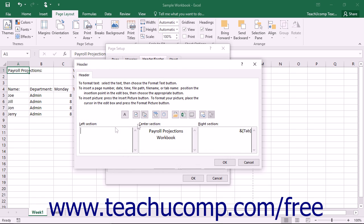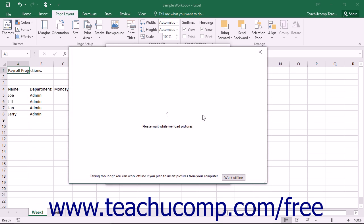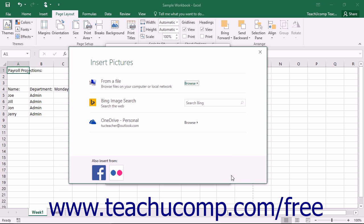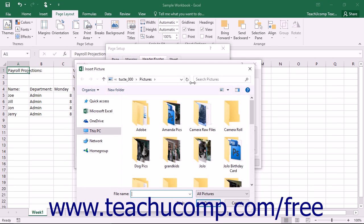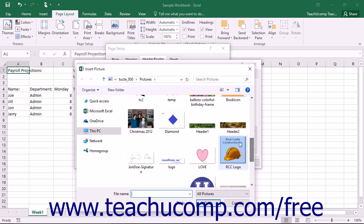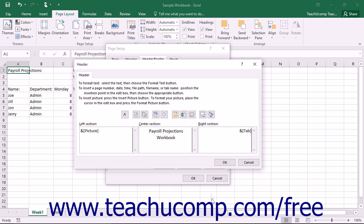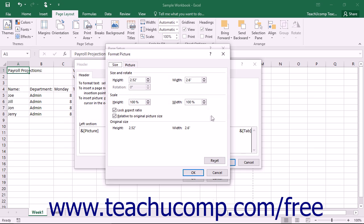You can click the Insert Picture button and then use the Insert Picture dialog box that appears to select the image you want to insert. You can then use the Format Picture button to edit the properties of the selected image.